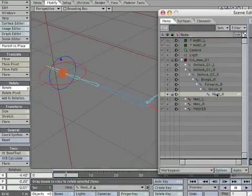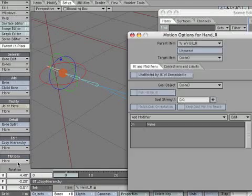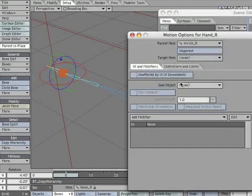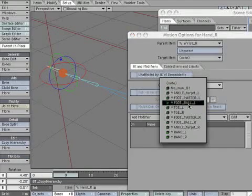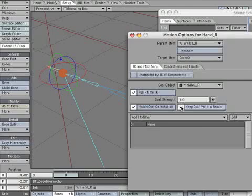Now we need to set up the right side IK. Select hand_R and open motion options. Make the goal object asterisk hand_R. Check full time IK, check match goal orientation, and check keep goal in reach.